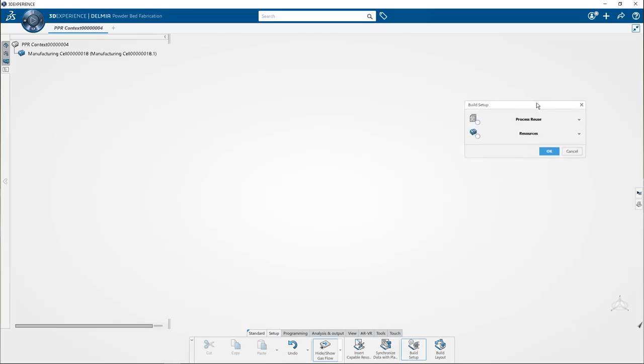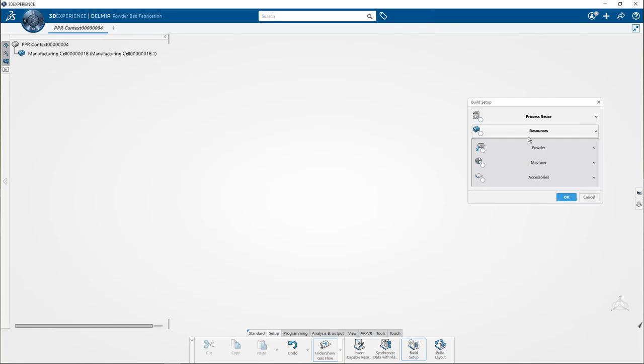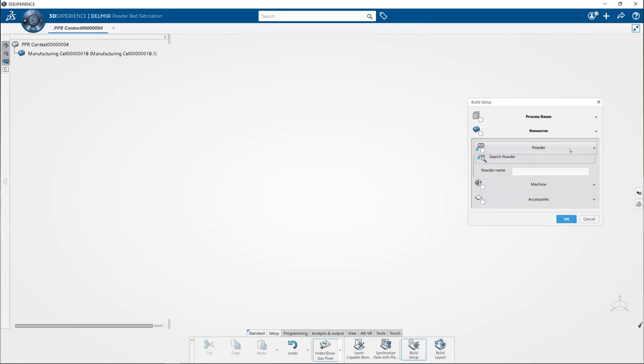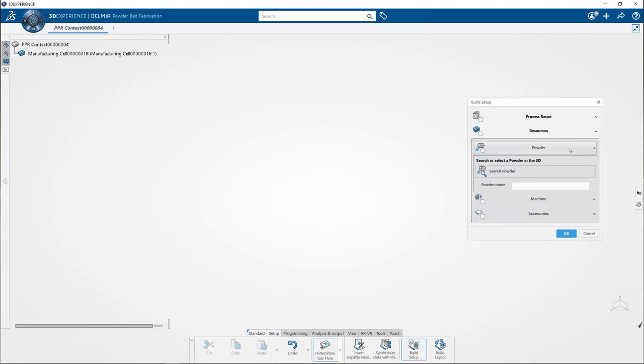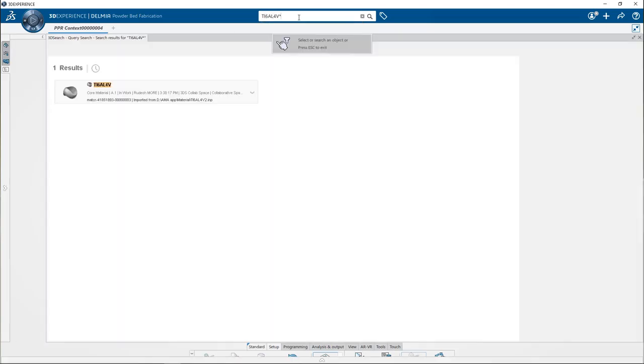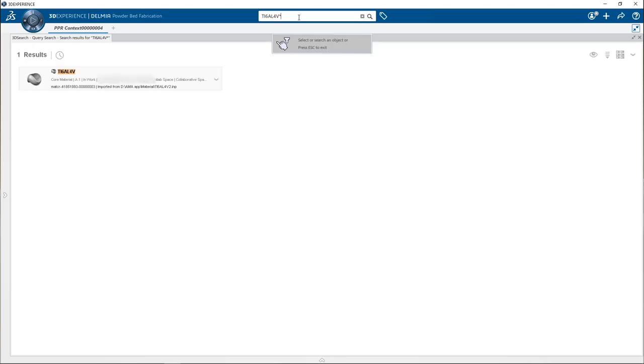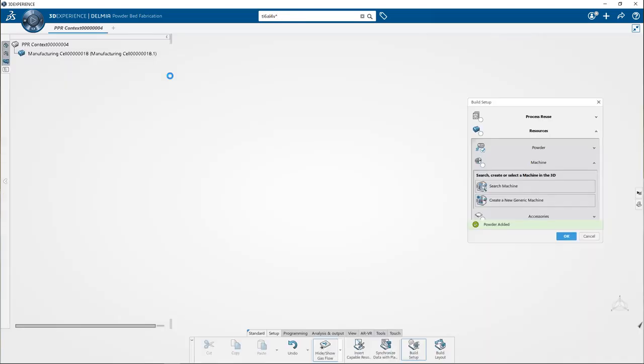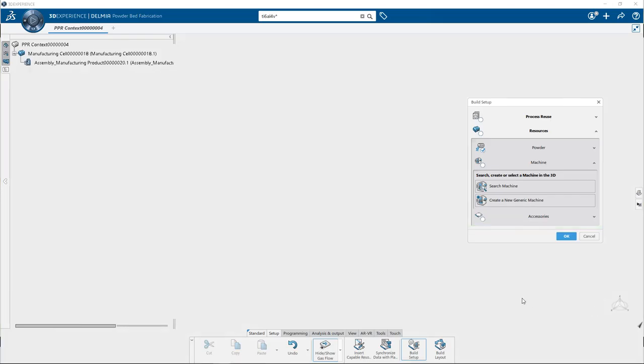Next let us define resources. Click on resources and under the powder section, click on search powder and type the search string as TI6L4V and select the titanium as a material. This respective material gets updated once we select it.